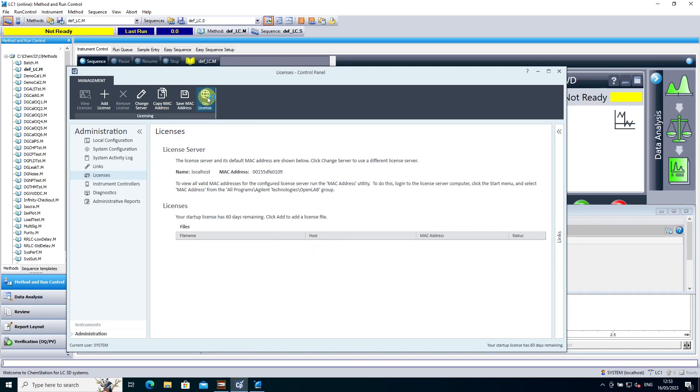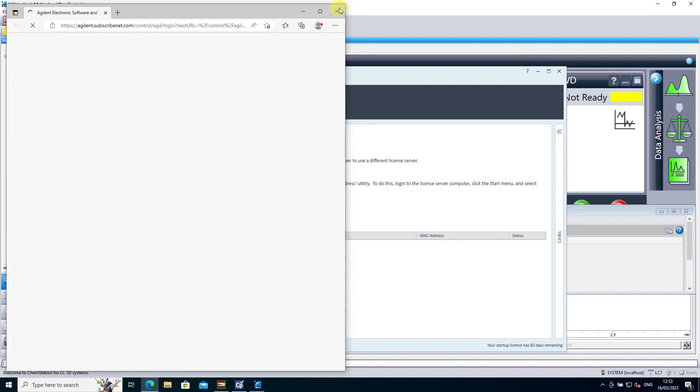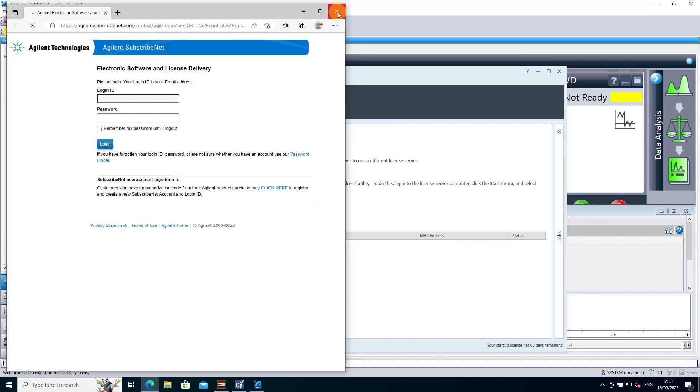This 'Get License' link will also take you to the Subscribenet account, where you would log in with your user details. If not, you can also register.